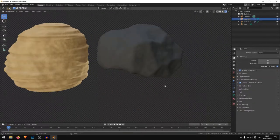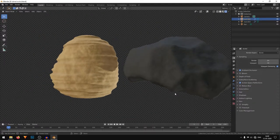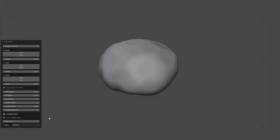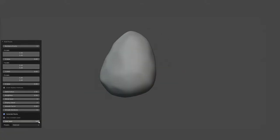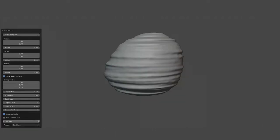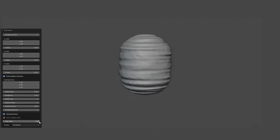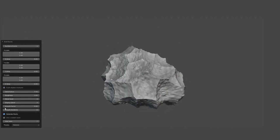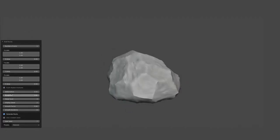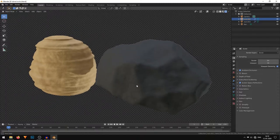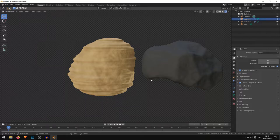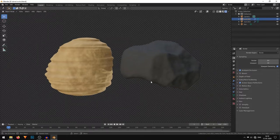Hey guys, welcome to a new Blender tutorial. In this tutorial we are going to make these cool rocks using the rock generator plugin in Blender. The plugin is quite new and you can quickly generate all kinds of rocks. I am going to show you how to make a sandstone rock as well as a normal rock, and I'll also show you how to make the materials. Let's start.